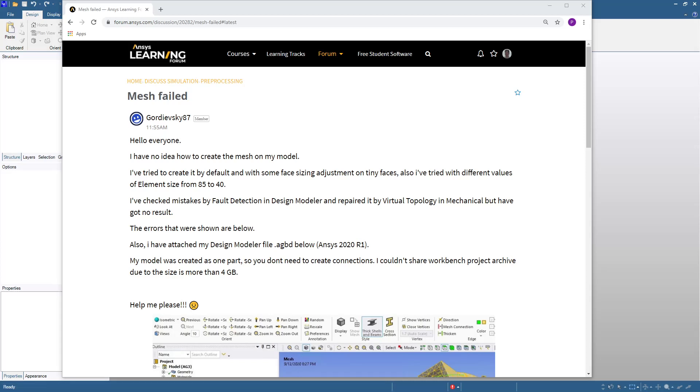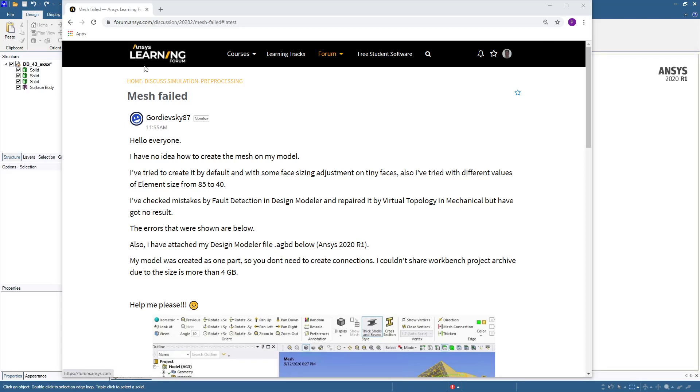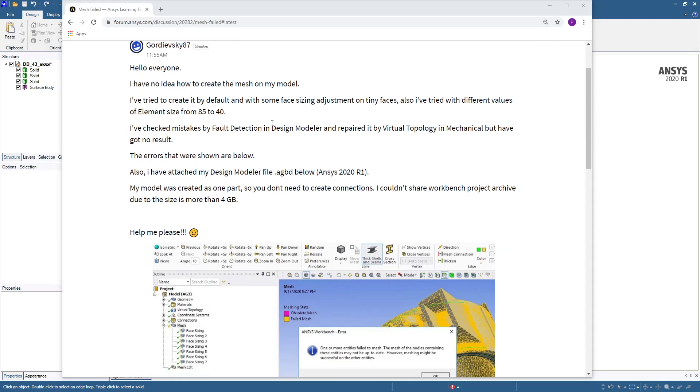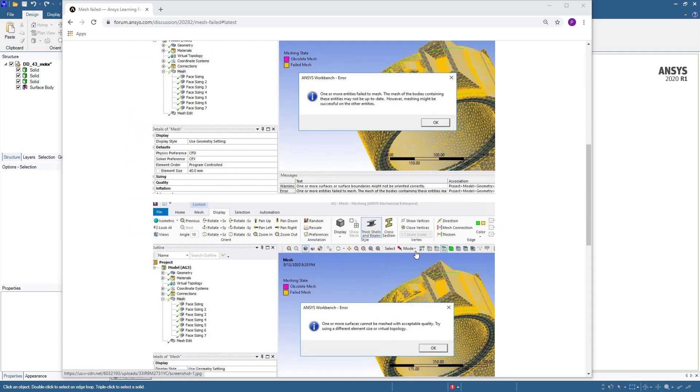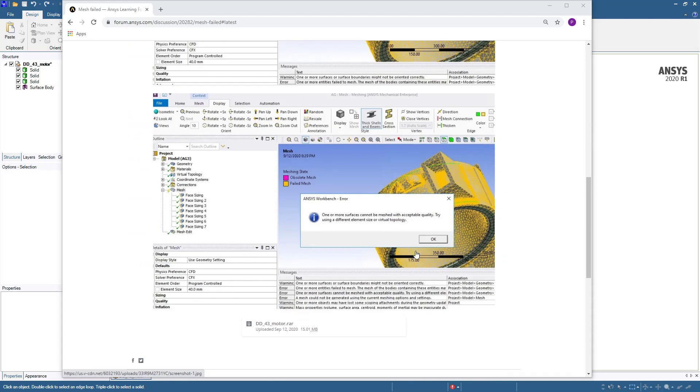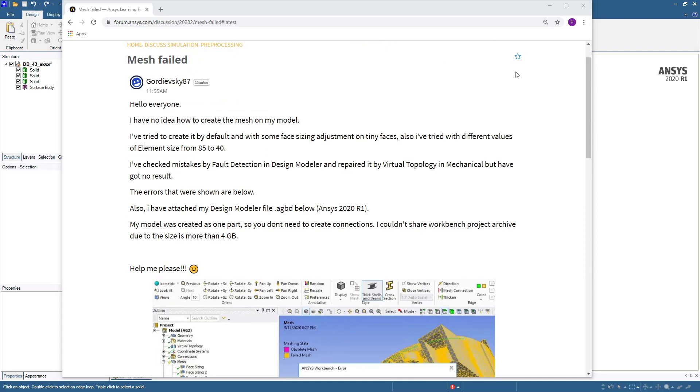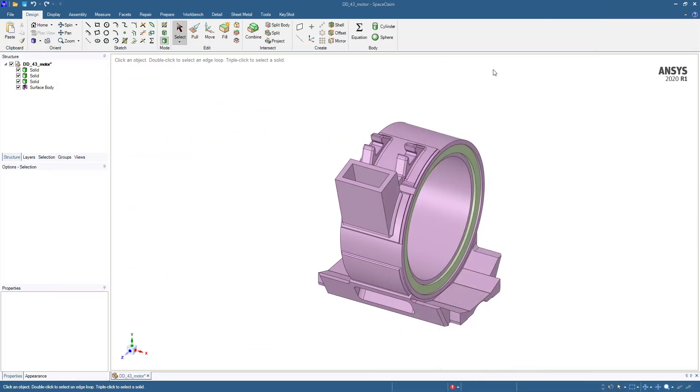Hello, this is Peter Newman. I'm a member on the ANSYS Learning Forum, and there's a discussion under the preprocessing category about a mesh failed because the geometry has some issues and the normal methods of meshing can't cope with the complexity of this geometry.